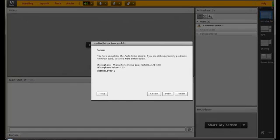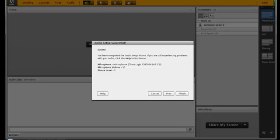You have now completed the Audio Setup Wizard. If you are unable to complete any of the steps in this tutorial, please click the Help button on the bottom of the Audio Setup Wizard or refer to the Adobe Connect documentation on the ASU Help Center.